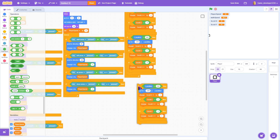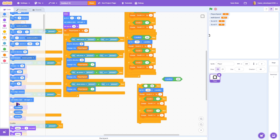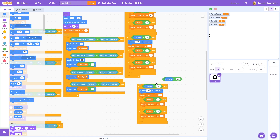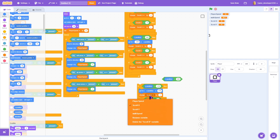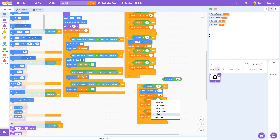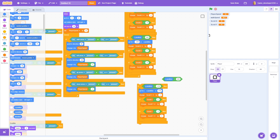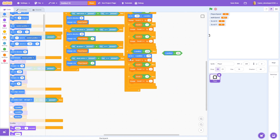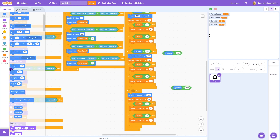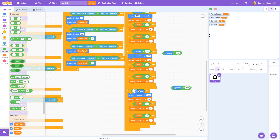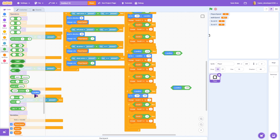Duplicate that again for vertical scrolling. If y position is less than negative 170, go to x:(x position) y:170 and change scroll y by negative 1, updating all references to scroll y. Duplicate: if y position is greater than 170, go to x:(x position) y:negative 170 and change scroll y by 1.